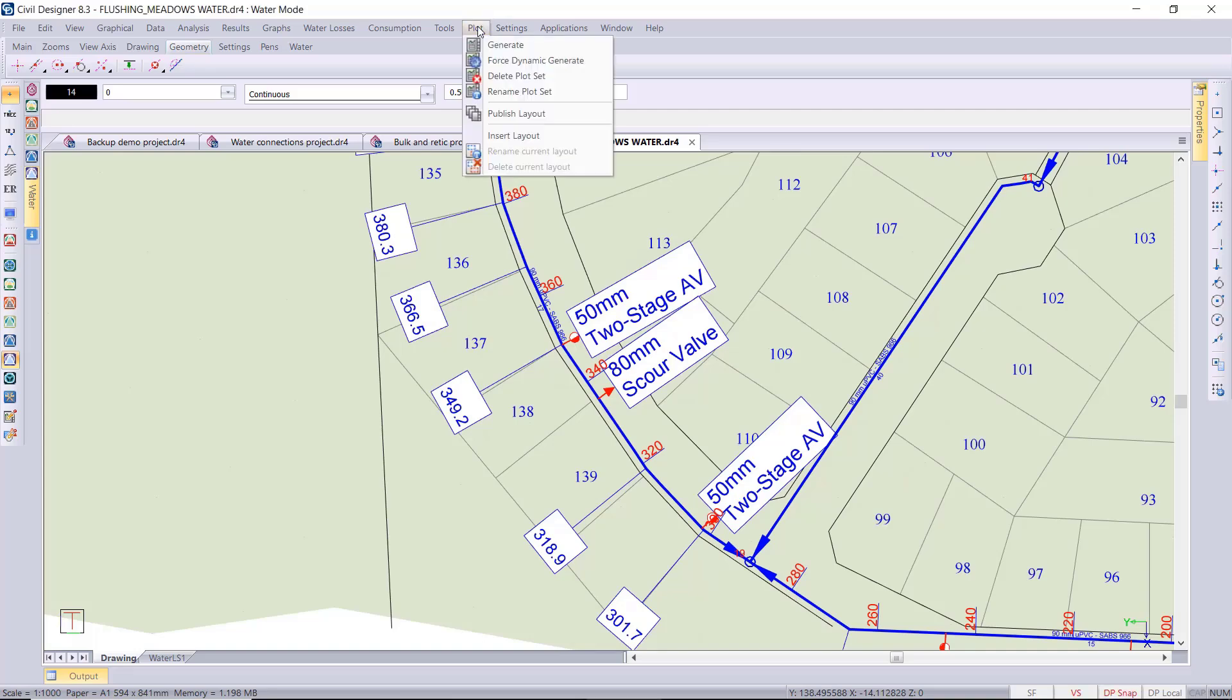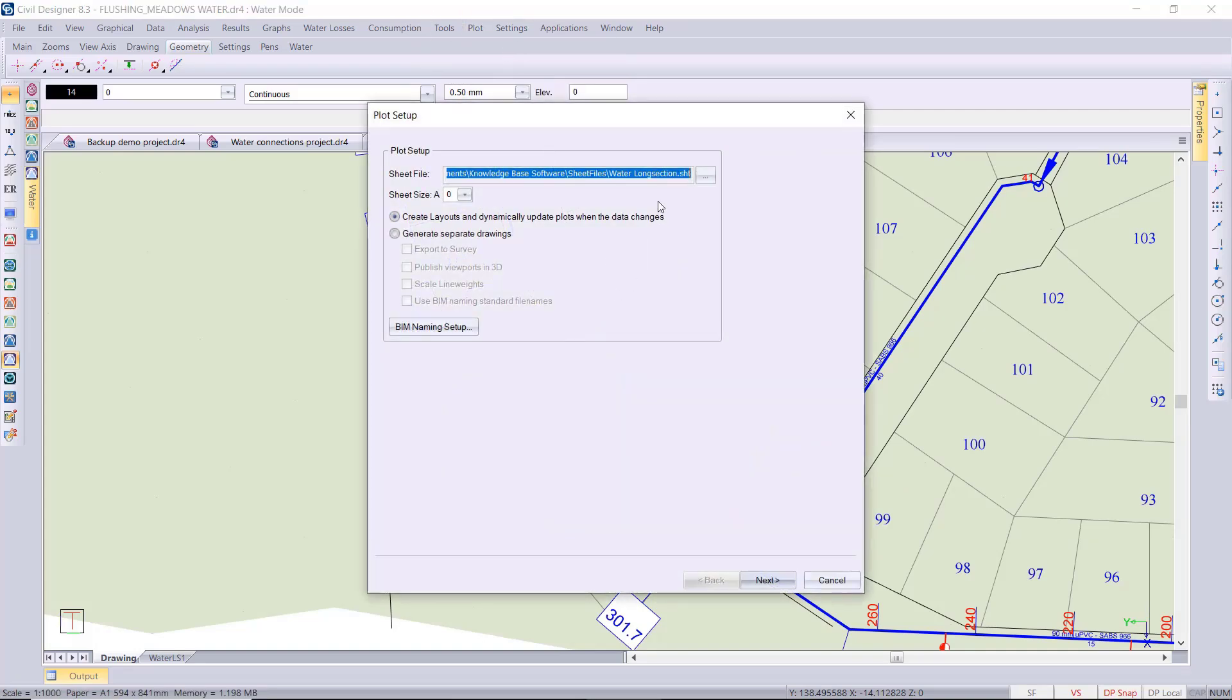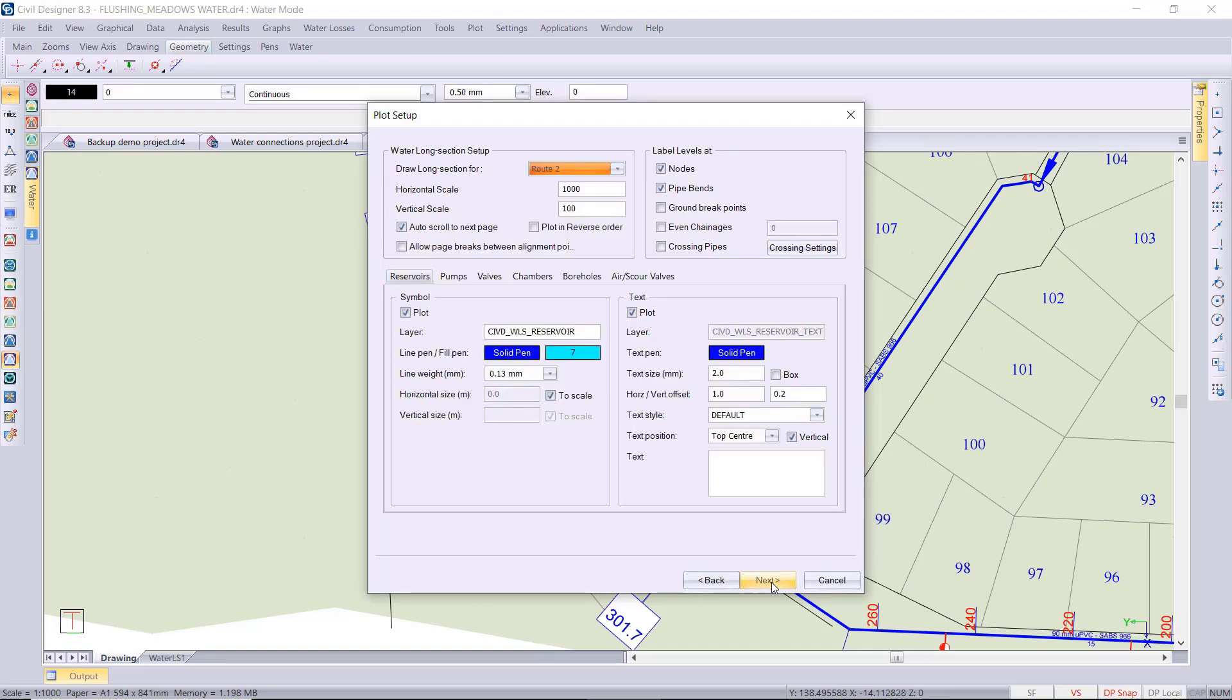Then to end today I want to do a water long section plot. So plot generate using our standard water long section sheet file. The benefit of the water routes would be now that you can also select which route, which of your defined routes you'd like to plot.